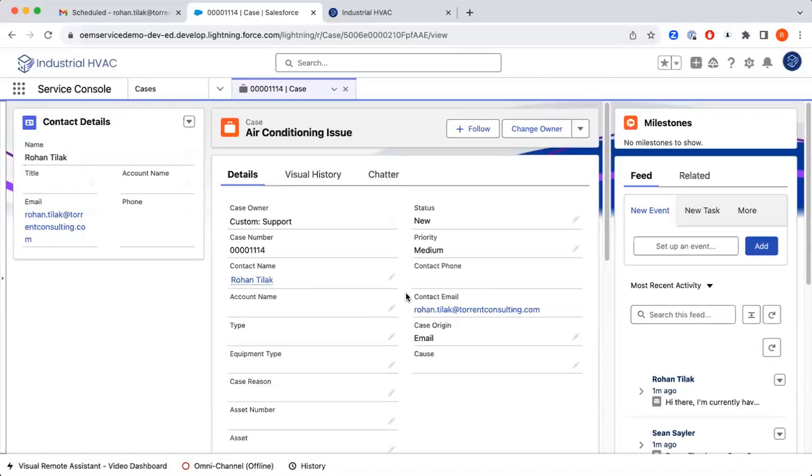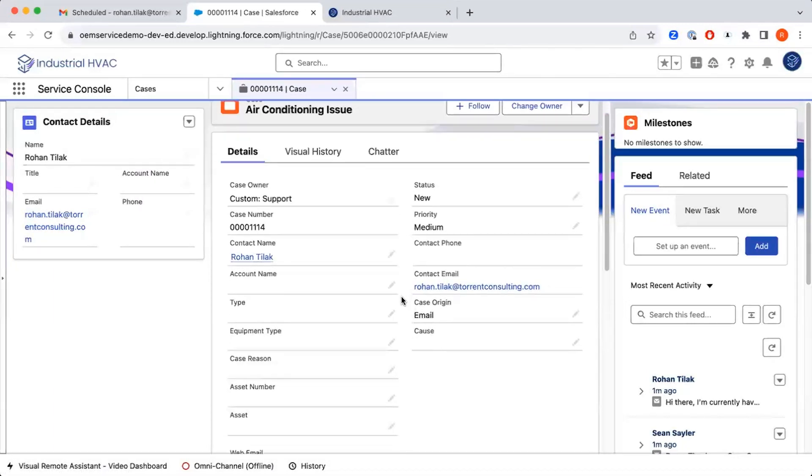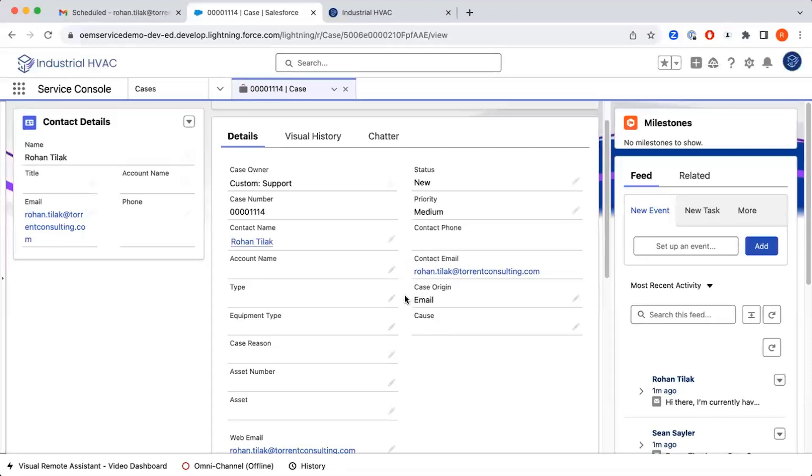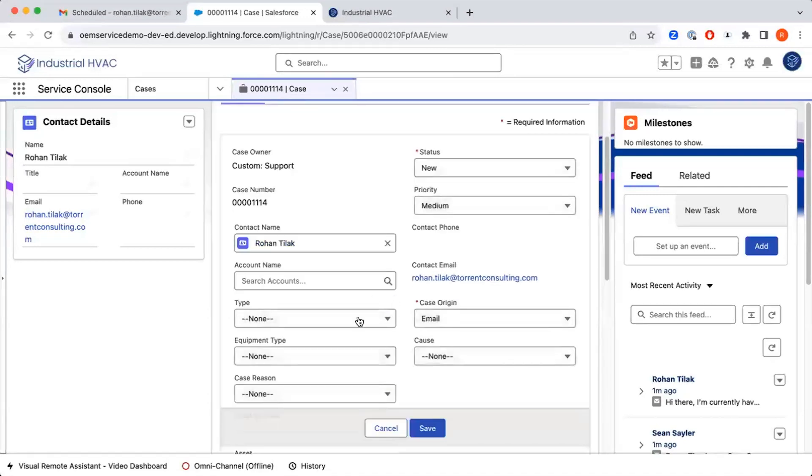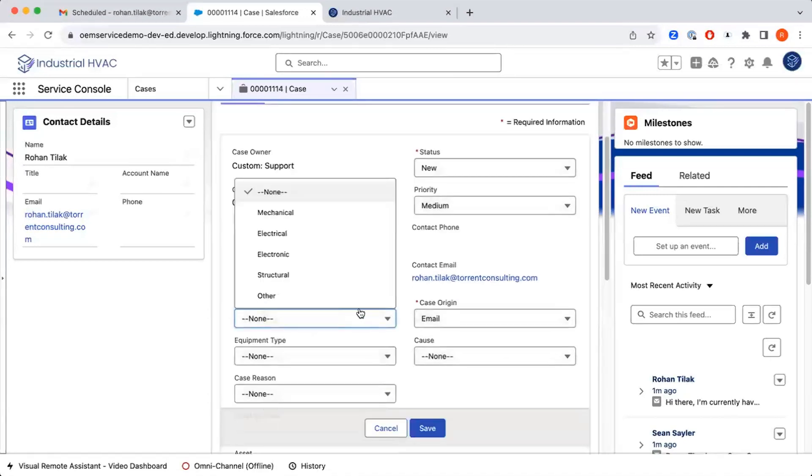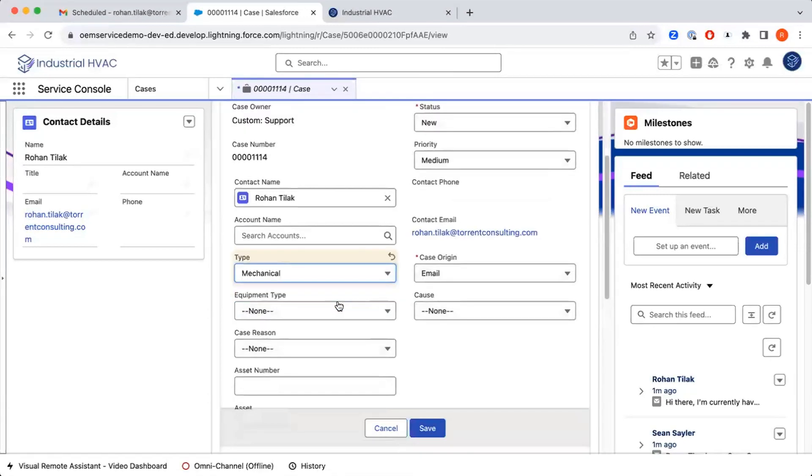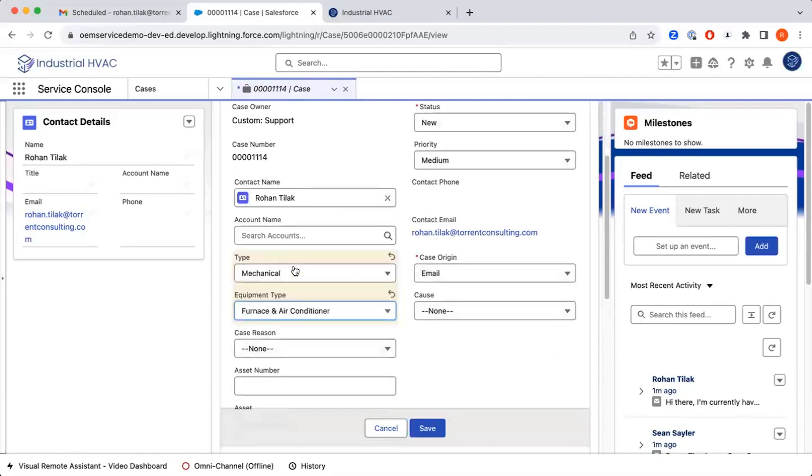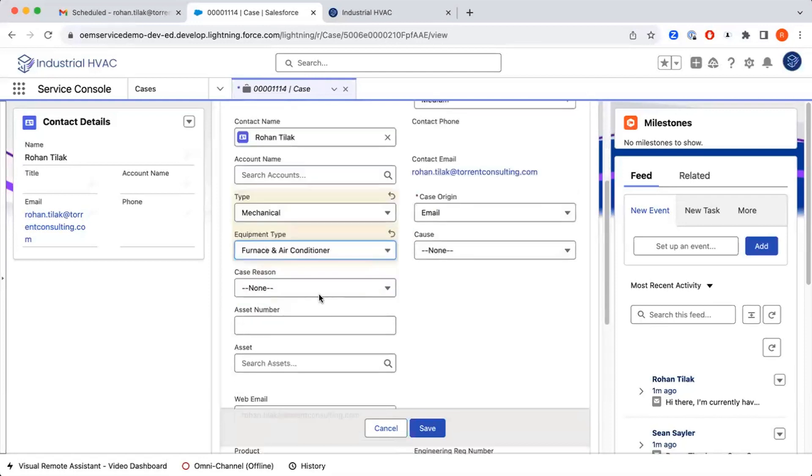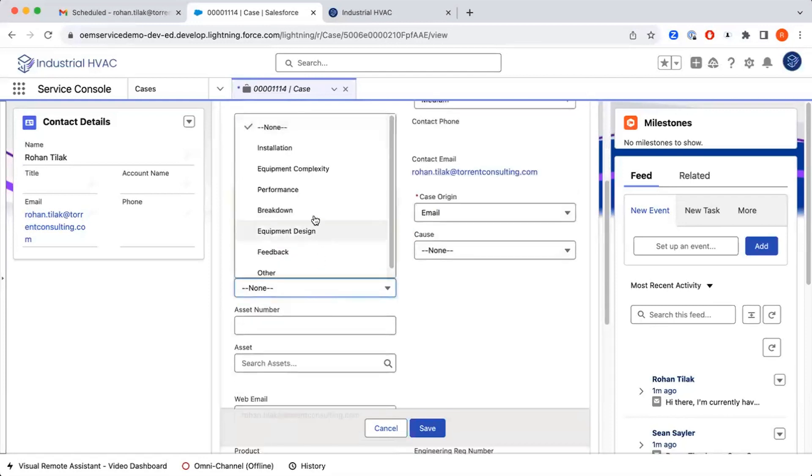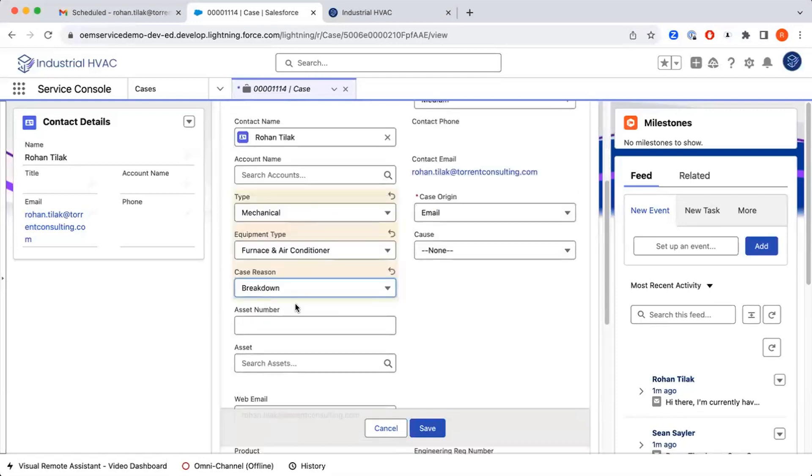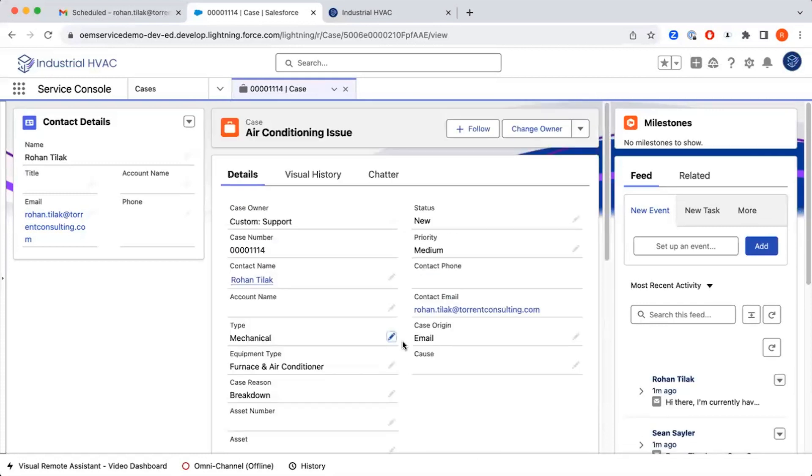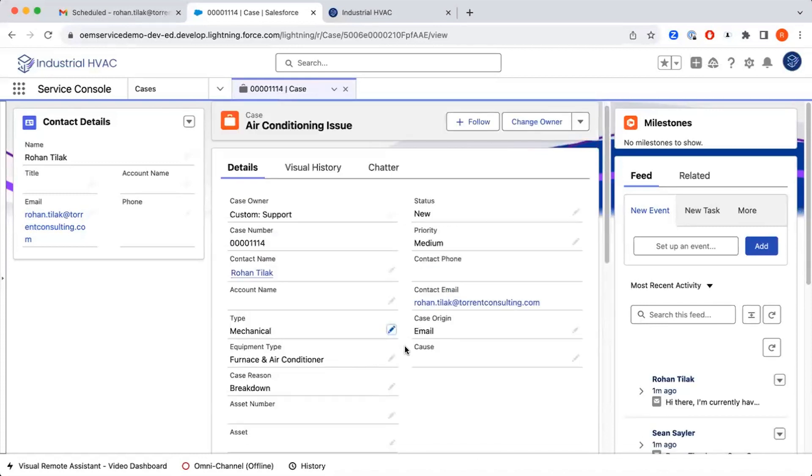Now that we've accessed this case and we're working through it, let's populate some of these fields so we can better understand what the issue is. That way anyone else looking at this case can understand more about what's going on, and we can also use those values for reporting. We'll set the type, equipment type as furnace and air conditioner, and the case reason, which is a breakdown, and then save. Now we have updated our case with a lot more information about what's going on.